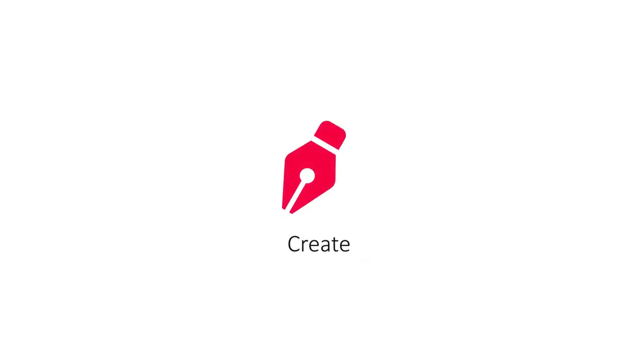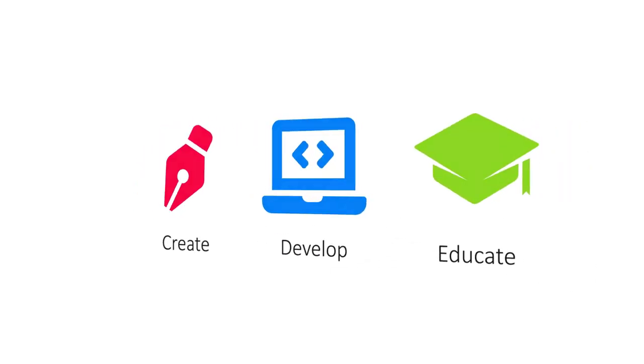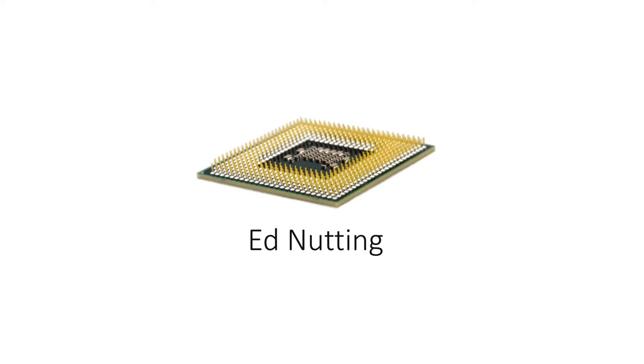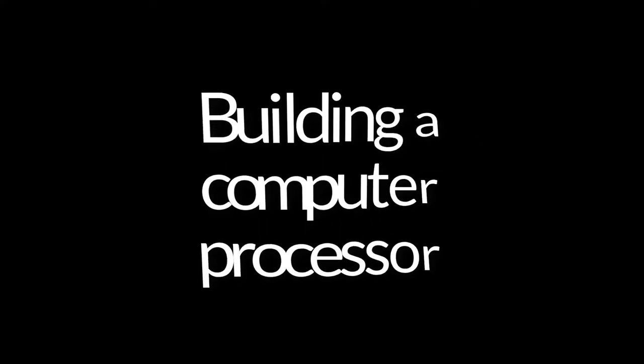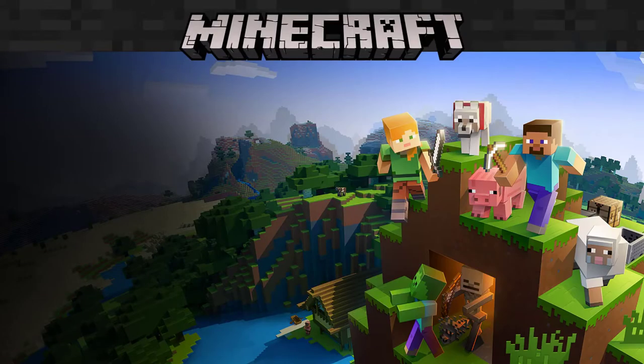Hey guys and welcome back to my channel. After a long time of not producing any videos, I've got a brand new series for you now. In this series we're going to be looking at how we can build a real computer processor inside Minecraft.